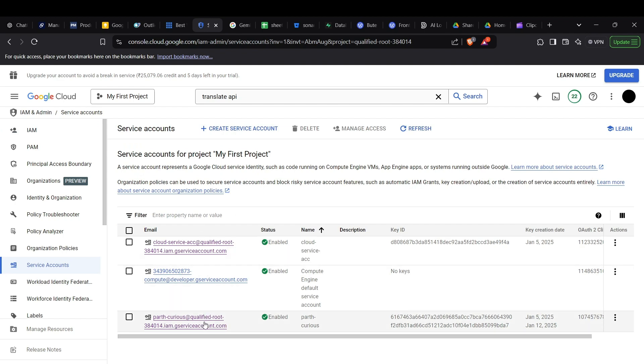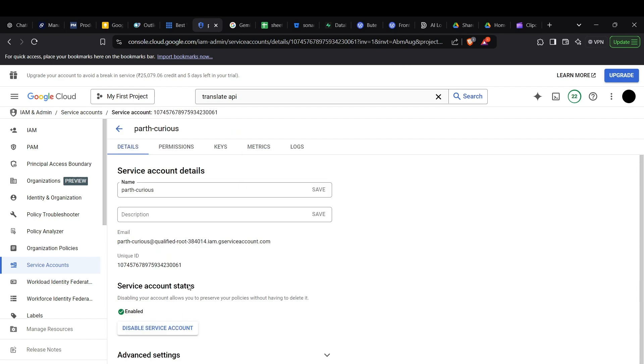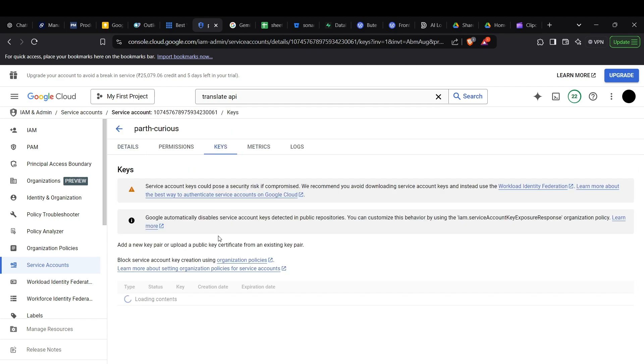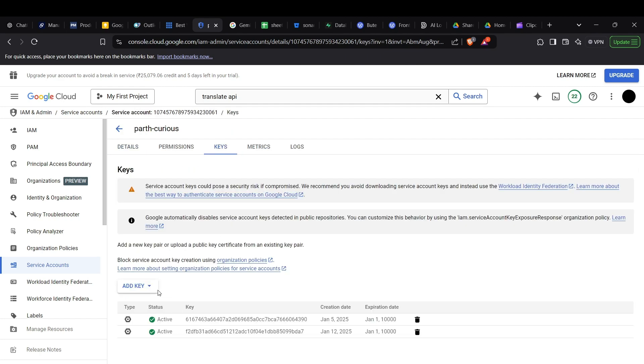You can select the account which has the permissions for the Cloud Translation API, which by default can be the user who is the owner. Now you can go to the Keys section.